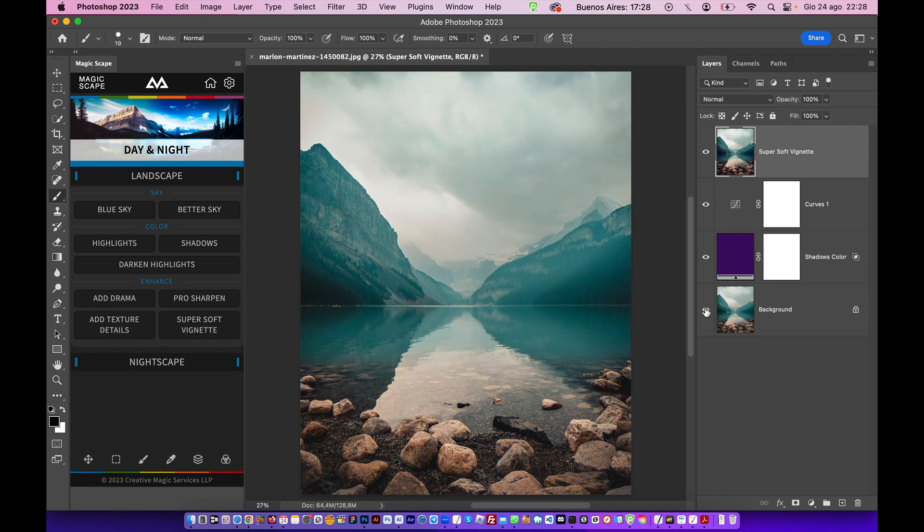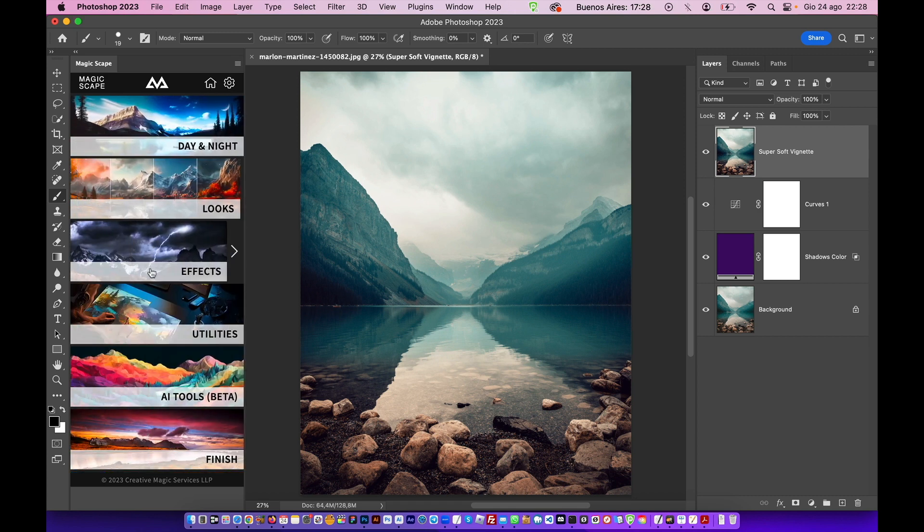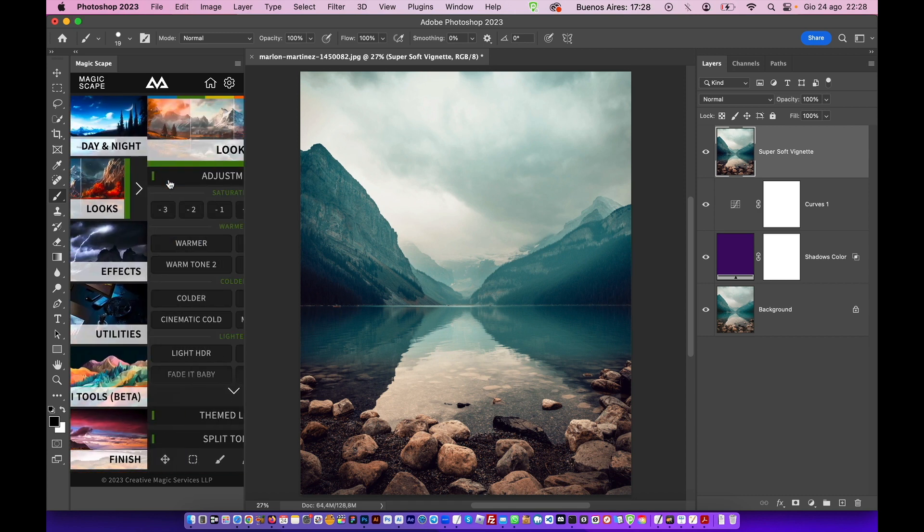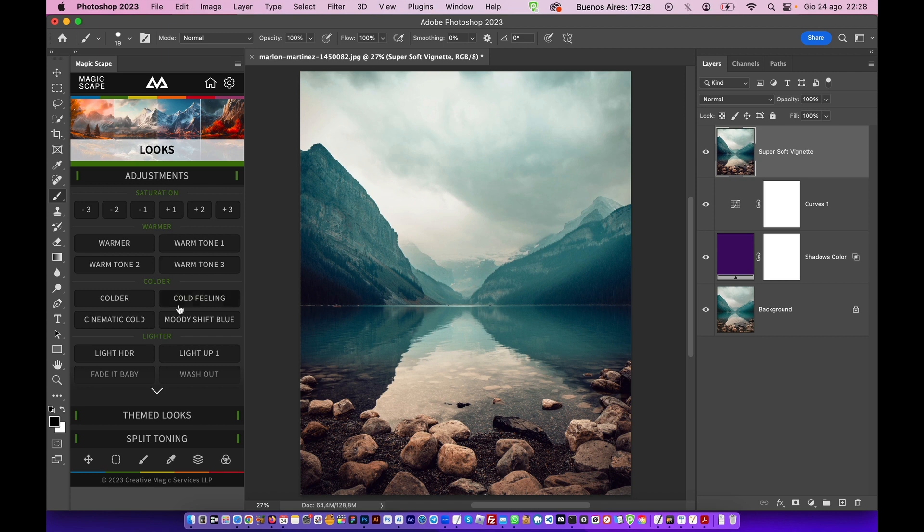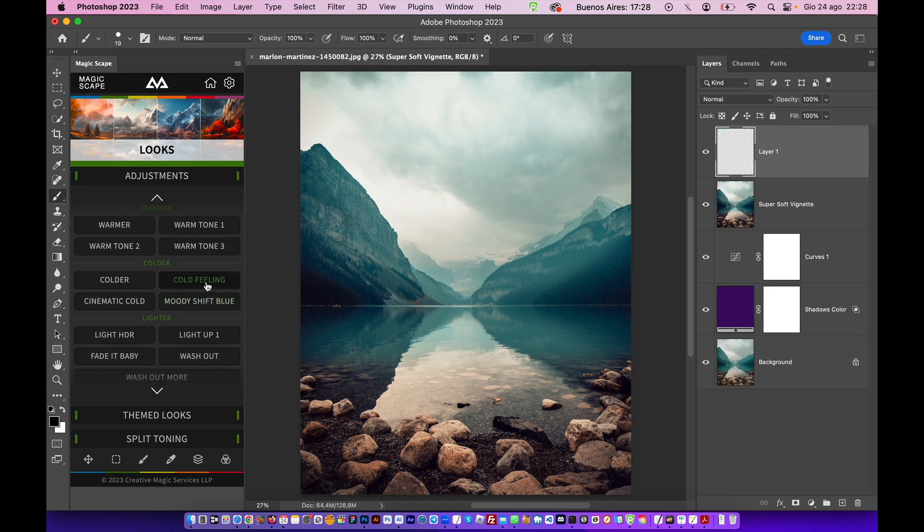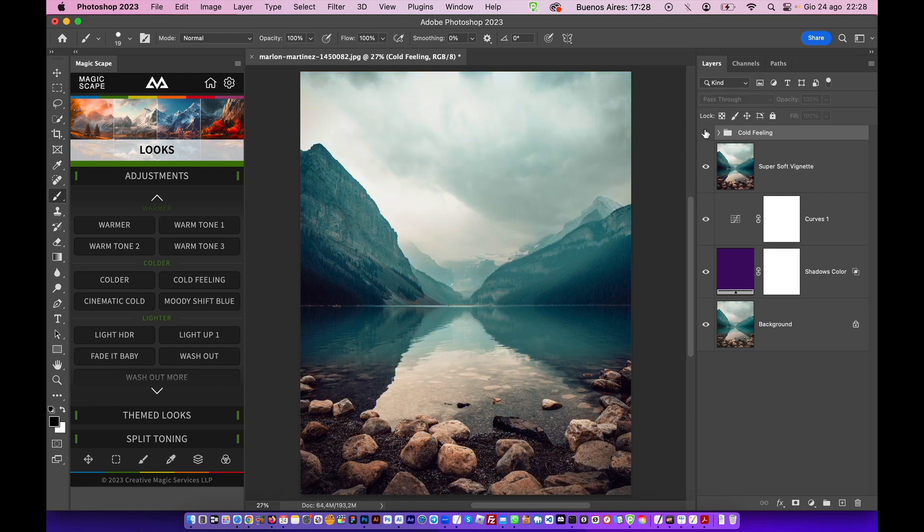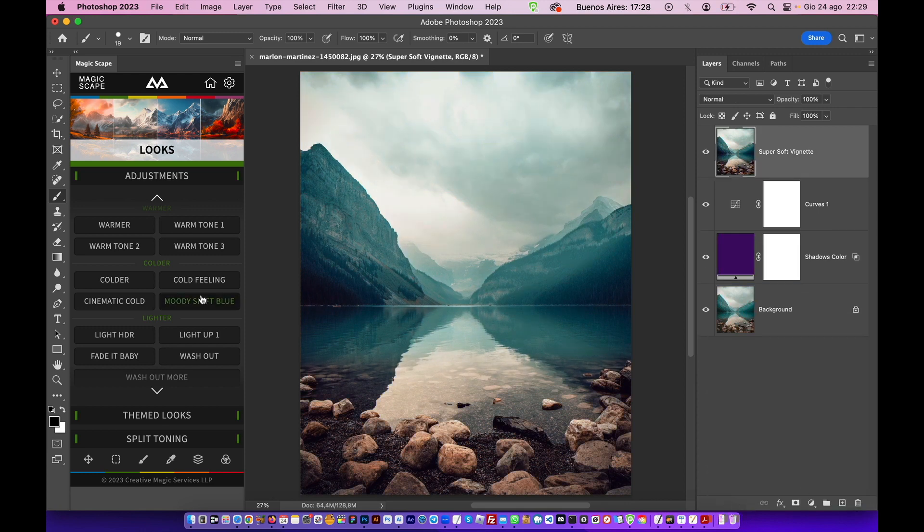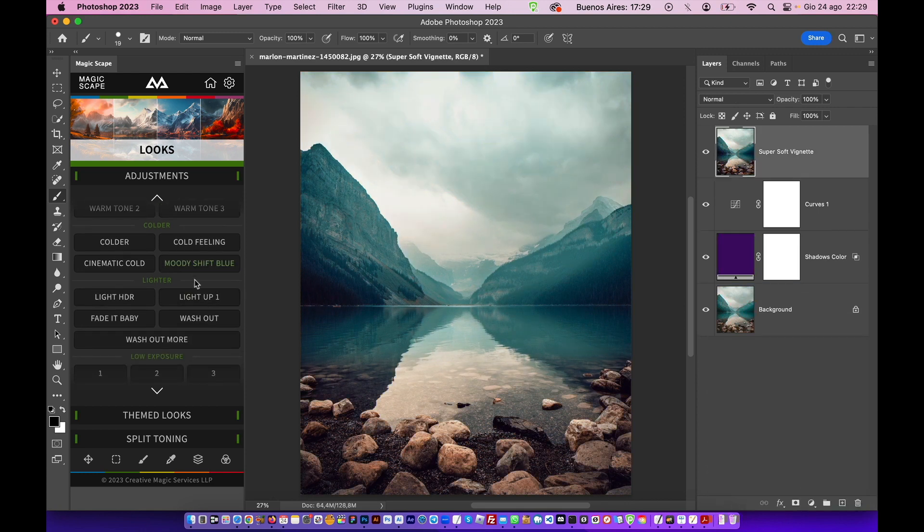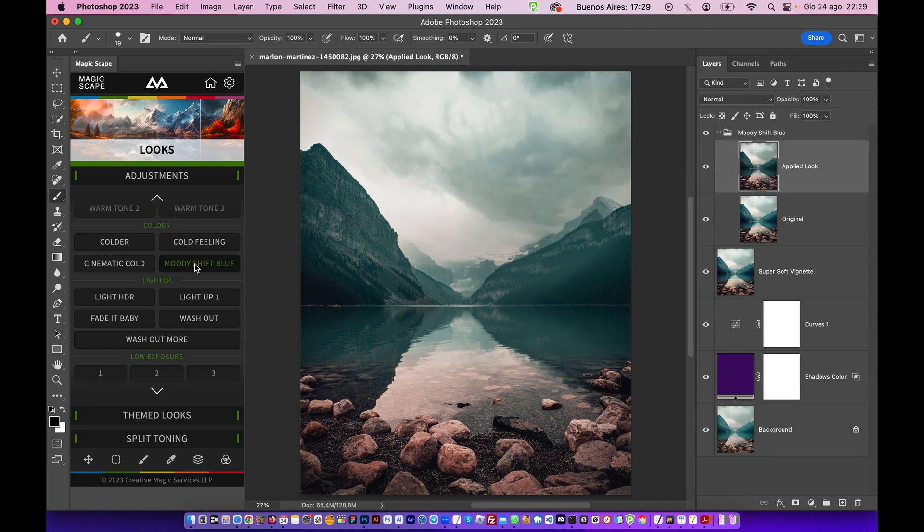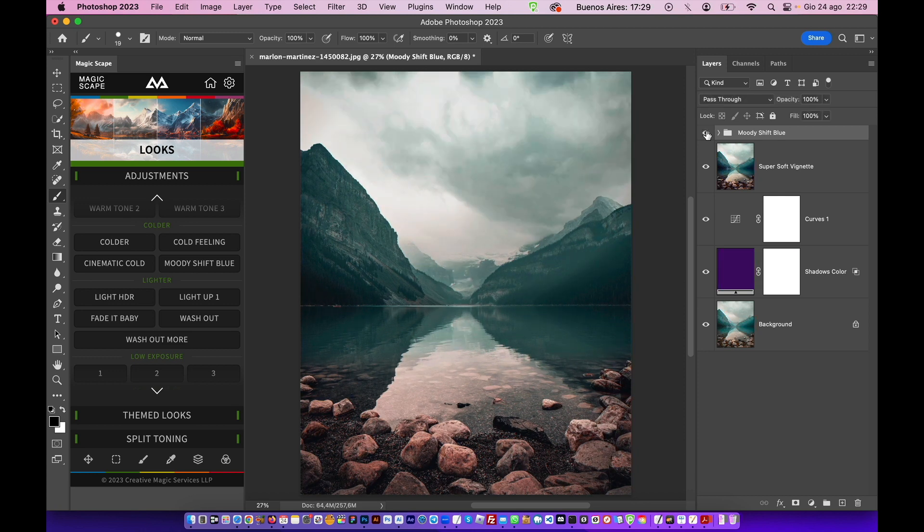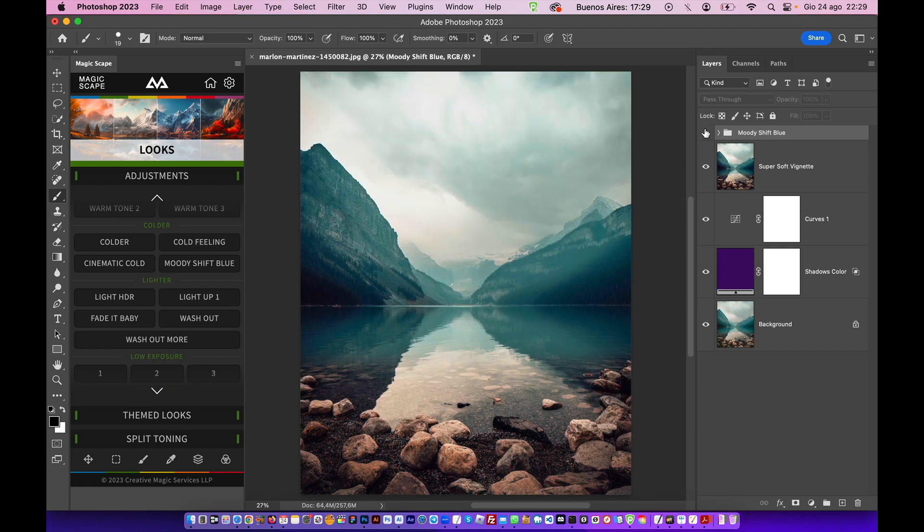Now you can go to the main menu and you can explore the looks. So you can give it that cold feeling. As you can see, it's immediately much colder. Or you can give it that moody shift blue, something like this. Before and after. Very nice and dramatic looking image. As you can see, the detail is popping up down there.